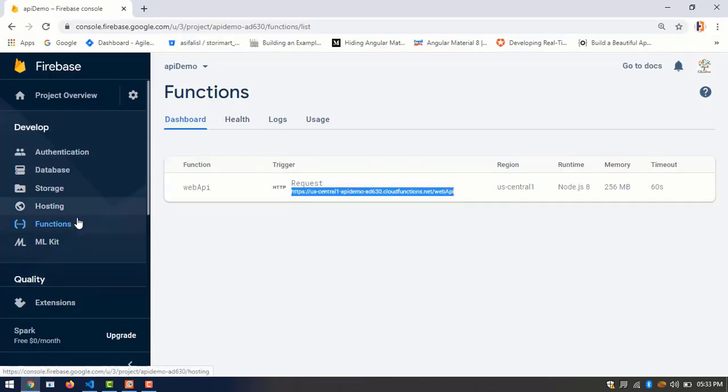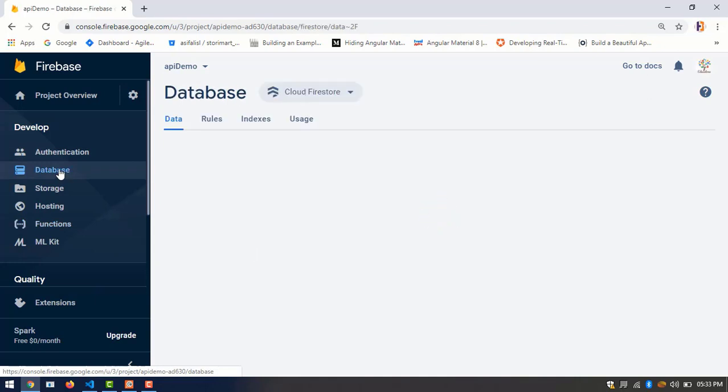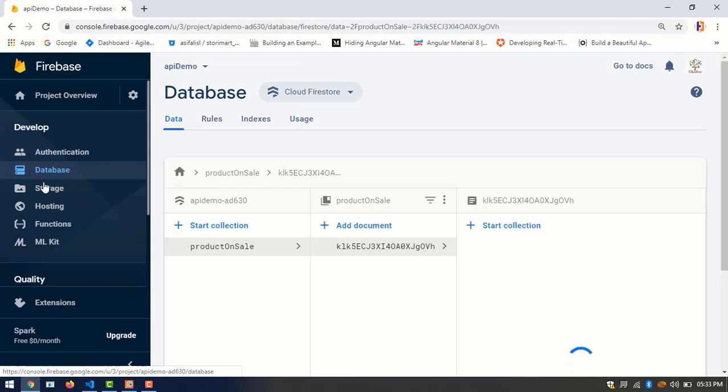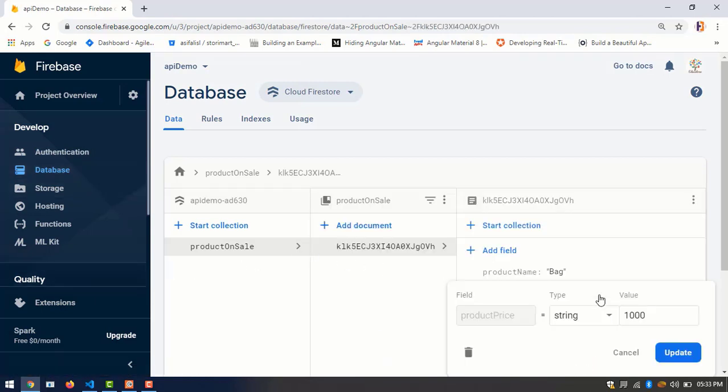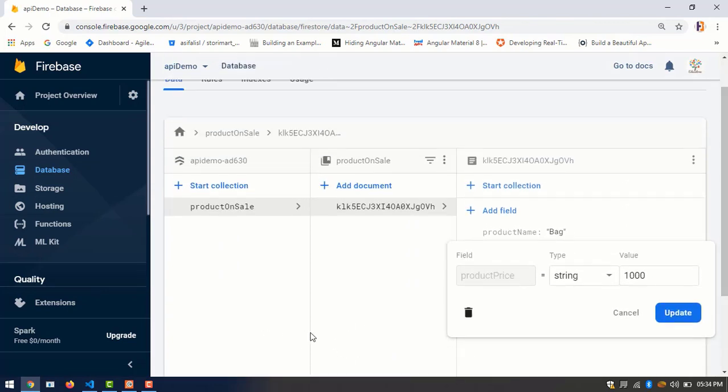Now we have to go to our Firebase database. Okay. Now look here. Collection name: product on sales. And look at here. We are successfully inserted values here.